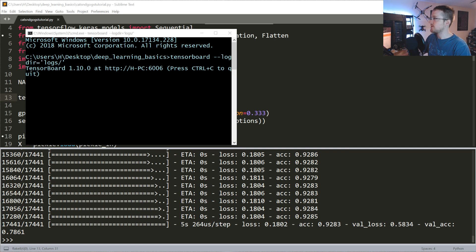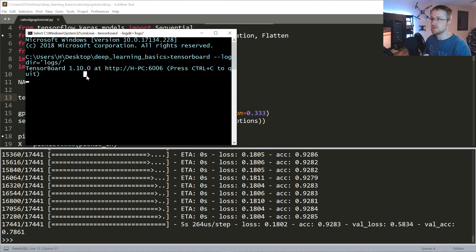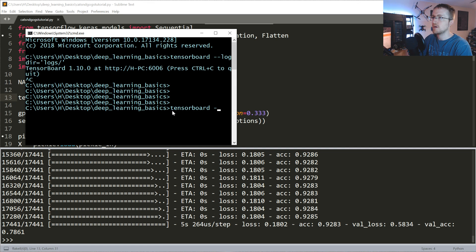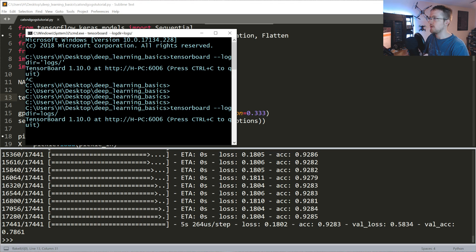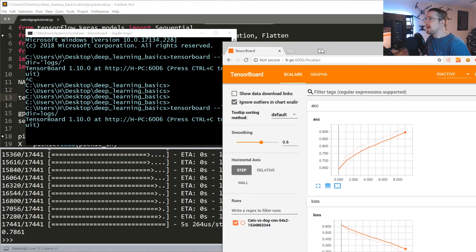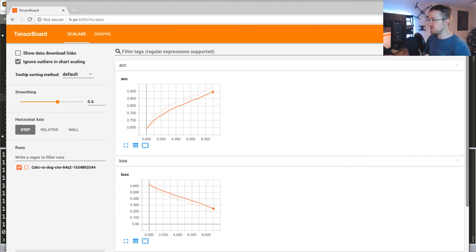On Windows it can get kind of finicky. For a while you had to specify a variable too, which was annoying. The fix here is no quotes around the path on Windows - so tensorboard --logdir=logs without quotes. Sorry about that.